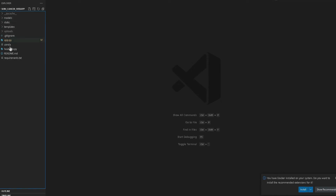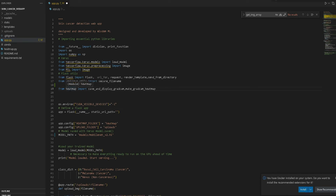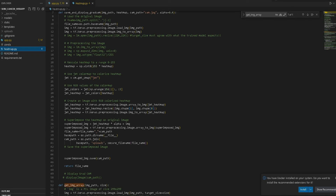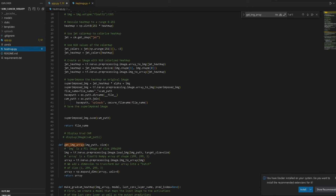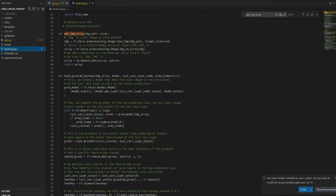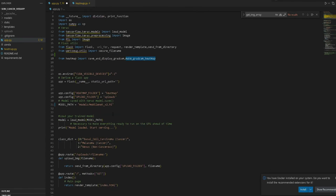Now we'll open our app in VS Code. You can see we have the same structure here. Looking at app.py, we have all our important libraries imported. Here you can see heatmap.py from where we are importing the two main functions for plotting the heat map. The heatmap.py file uses functions defined on the Keras side, which I showed in the last video. I will also share the link to the Keras website and our Git repo where you'll find all the code.